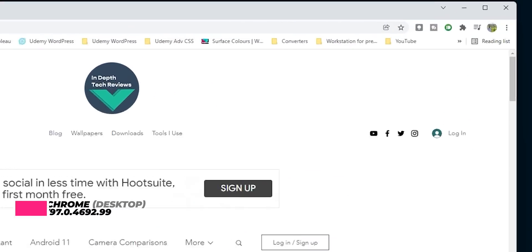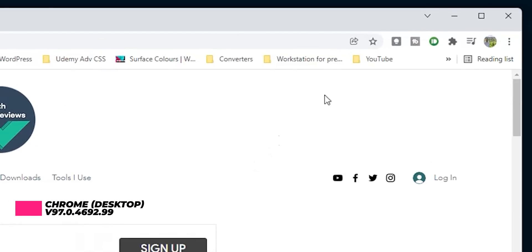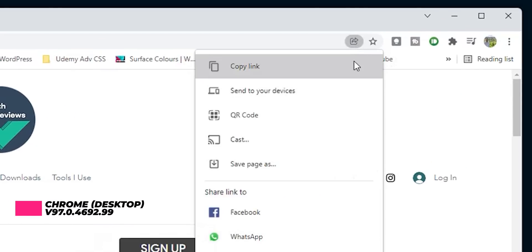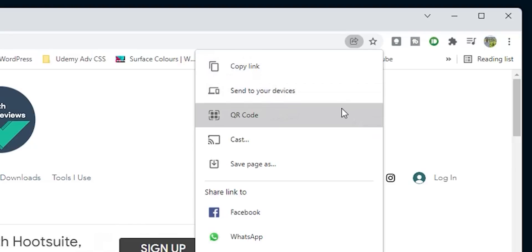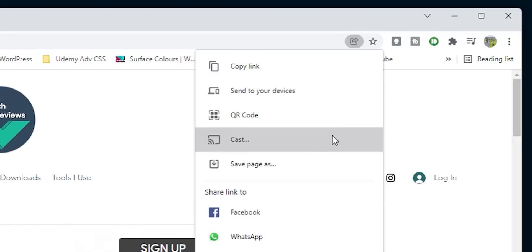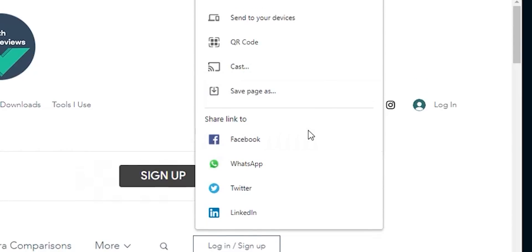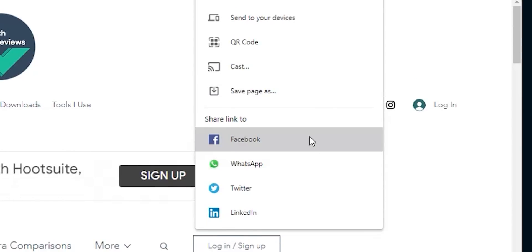Chrome on desktop also got a new share button that includes a lot of useful shortcuts under the same menu, like the ability to copy the link, send to your devices, QR code, cast, save page as, in addition to quickly sharing the link on social media like Facebook, WhatsApp, Twitter, and LinkedIn.